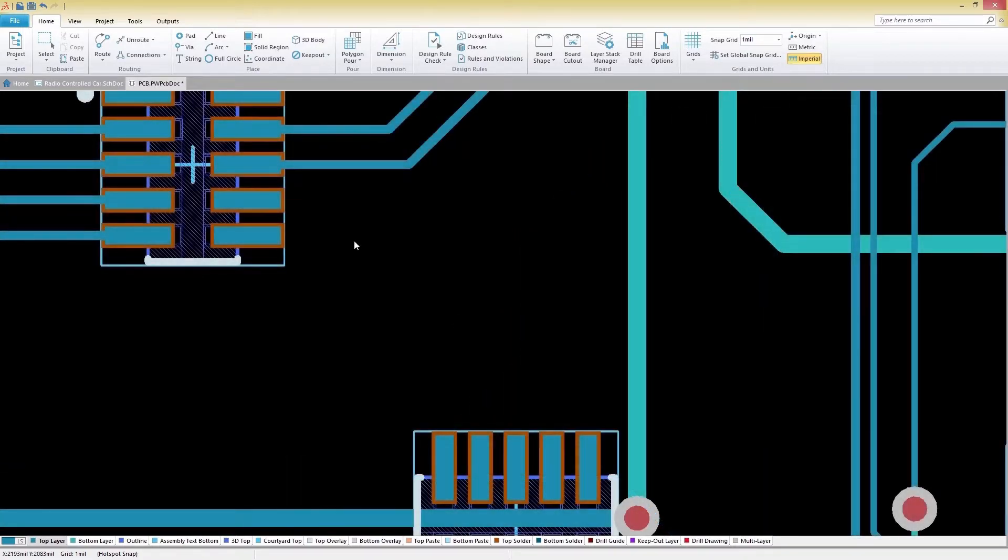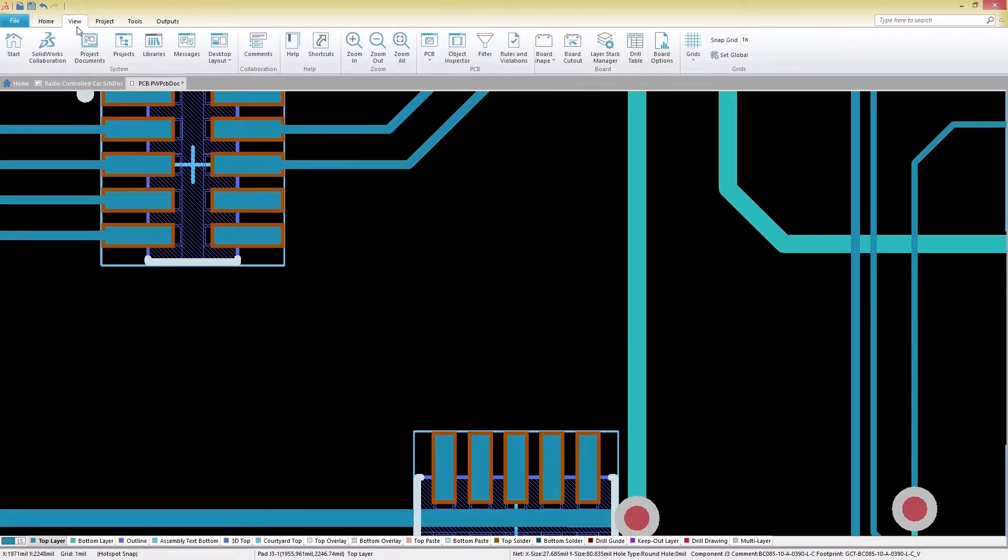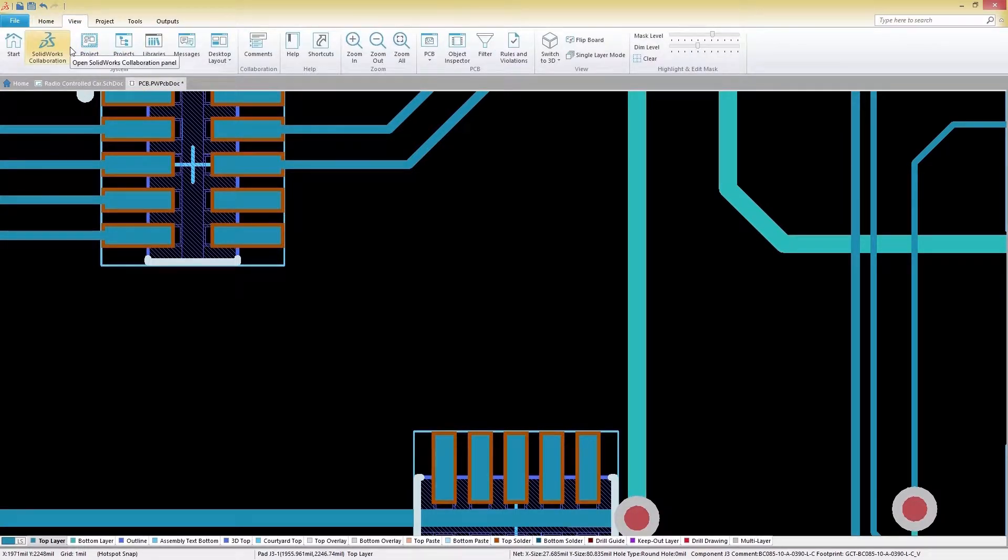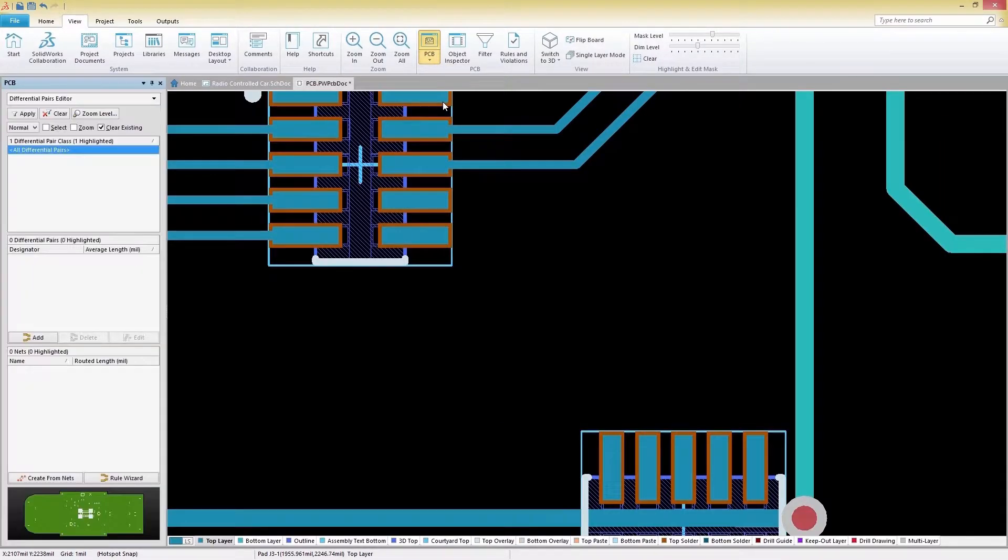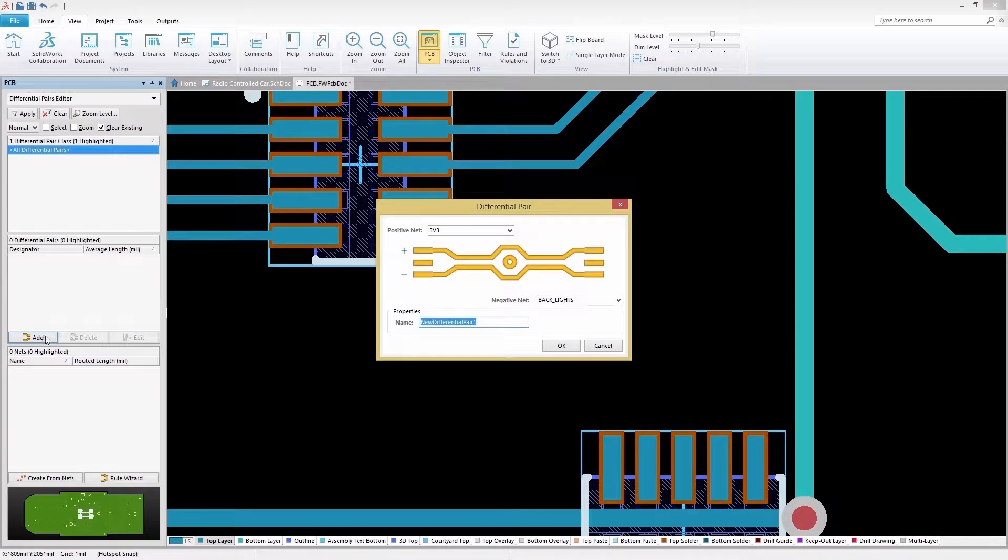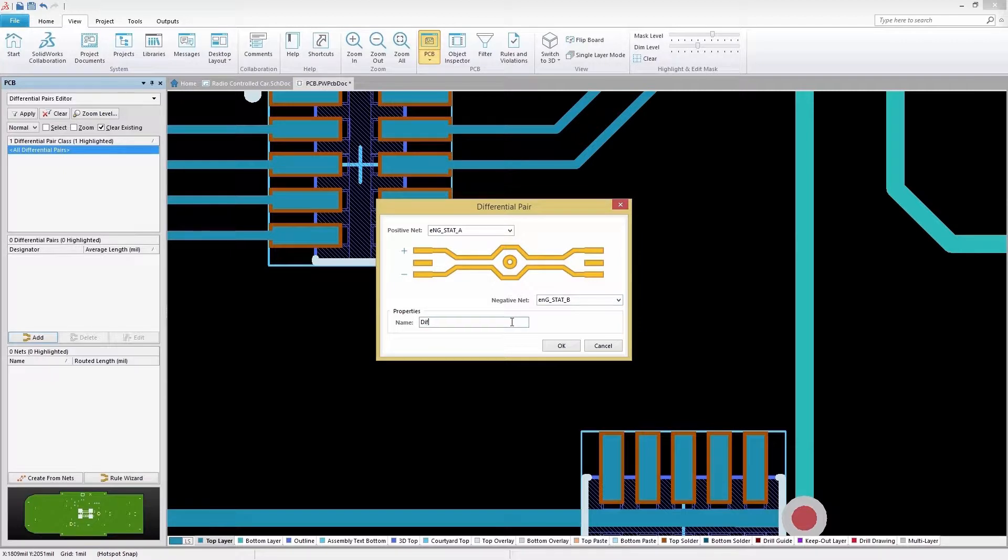We've got some differential pairs that we need to route on our board. To configure our differential pairs, we'll select the View tab and then choose the Differential Pairs Editor option under the PCB icon. Selecting Add will allow you to add a new differential pair. Let's assign some positive and negative nets, a name, and then select OK to save the differential pair.